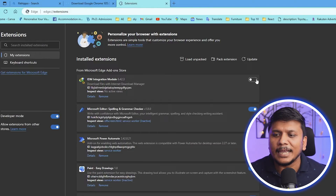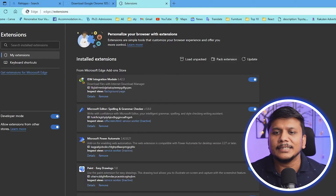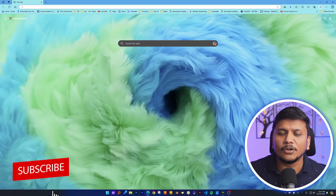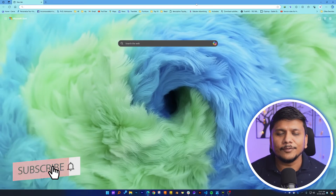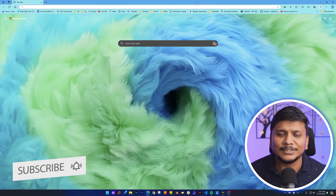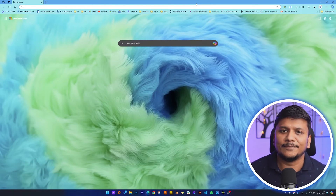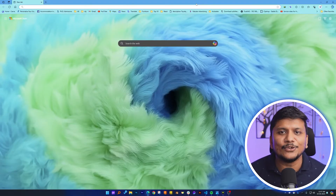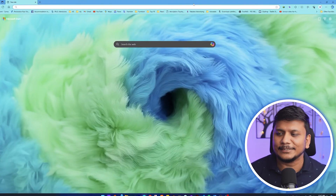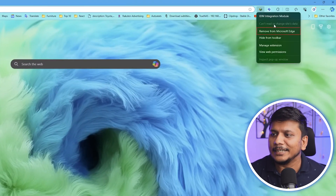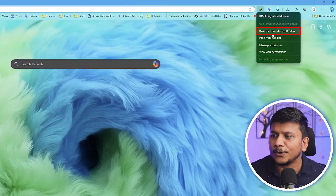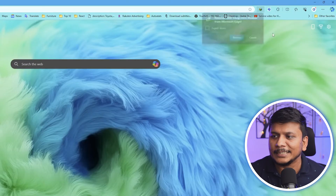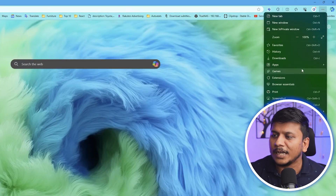Simply enable it and restart your browser, and you will see Internet Download Manager is working perfectly fine. But what if you do not find this module, or you have accidentally deleted it? For example, let me delete this — I'll click on Remove from Microsoft Edge and remove it.